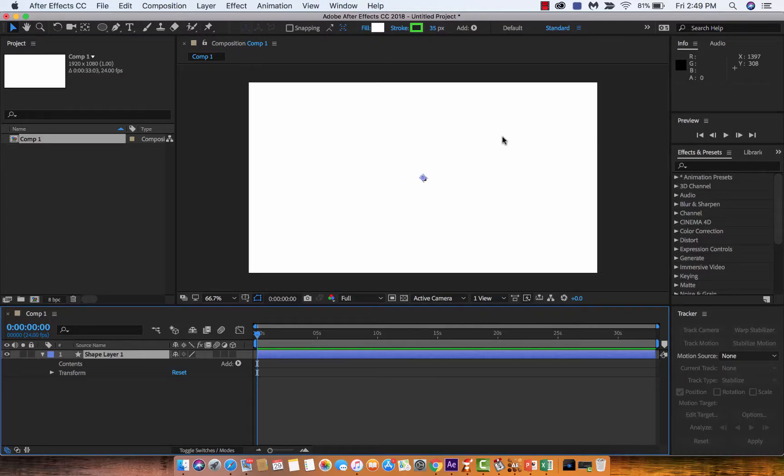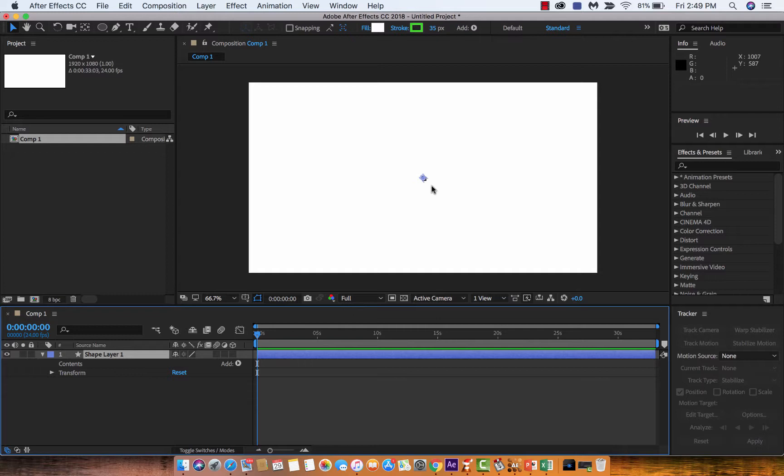Hello everyone, welcome back to another Adobe After Effects tutorial. I'm in After Effects CC 2018 and I want to show you something that when I started doing After Effects I wish I knew and I did not know.